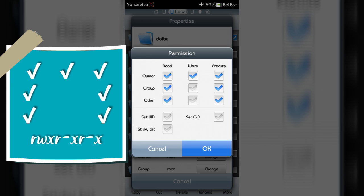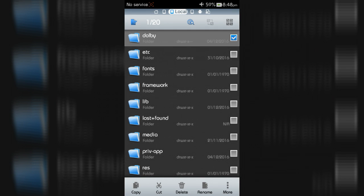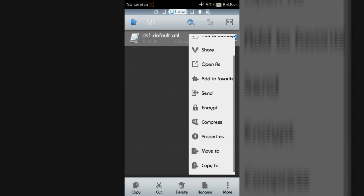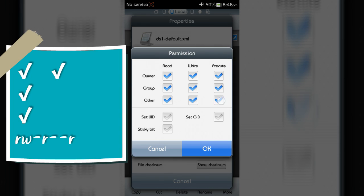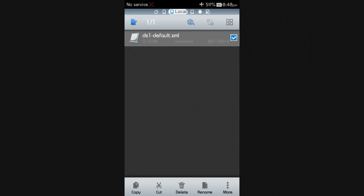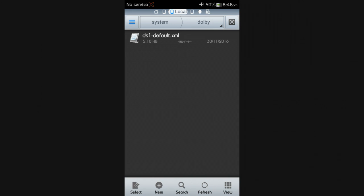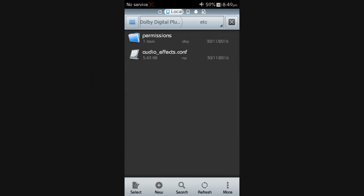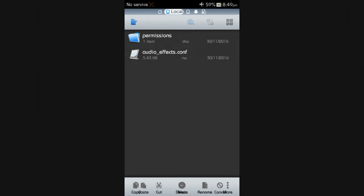Now change the permission of the Dolby folder. Set the ds1_default.xml file to rwrwrr format, and change the permission of the ds1_default.xml file to rwr format.